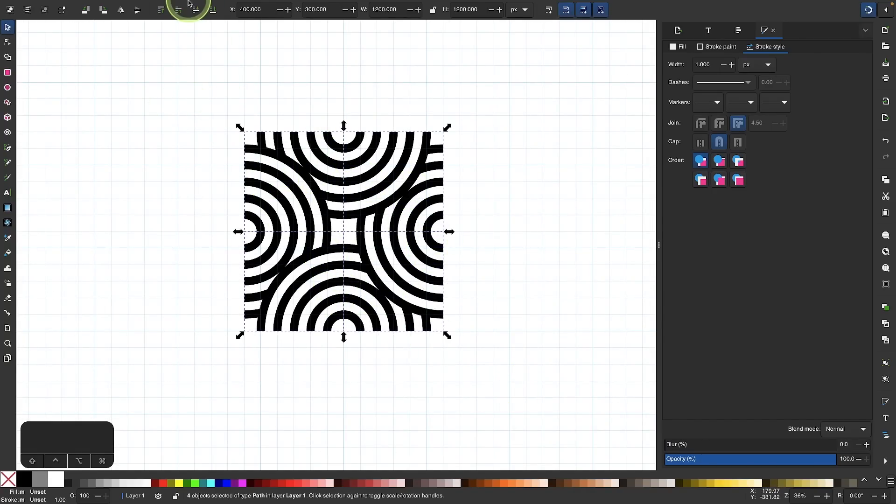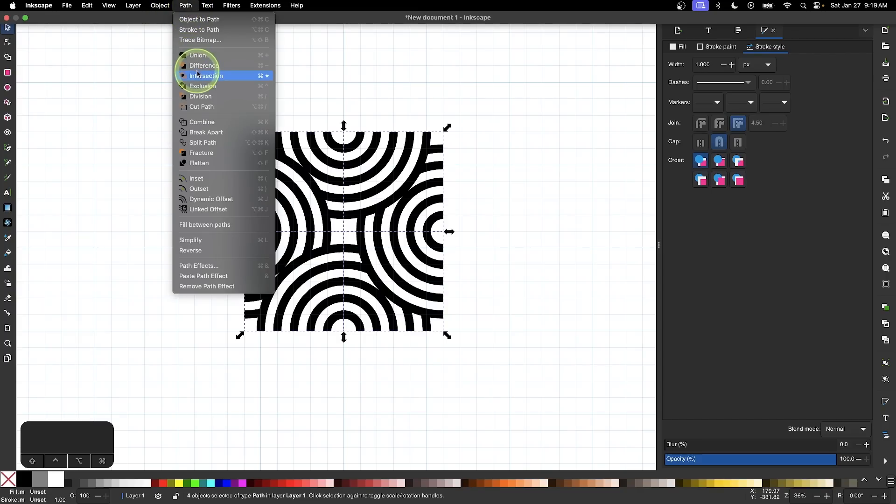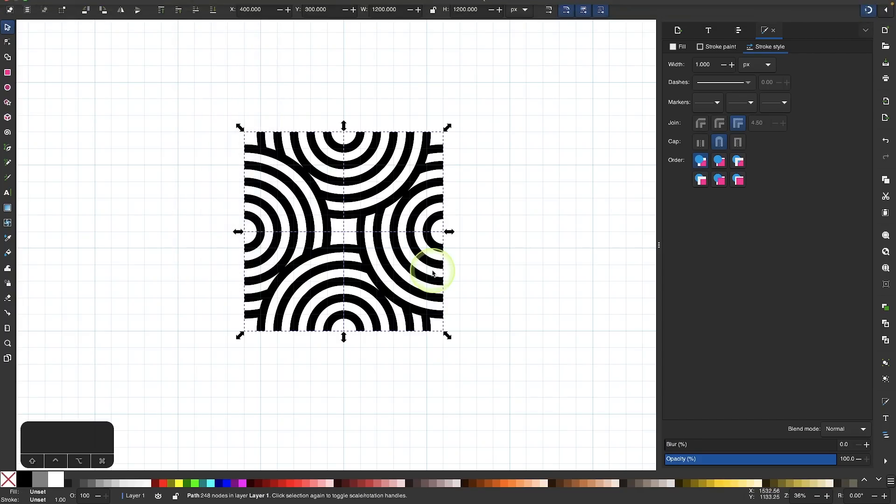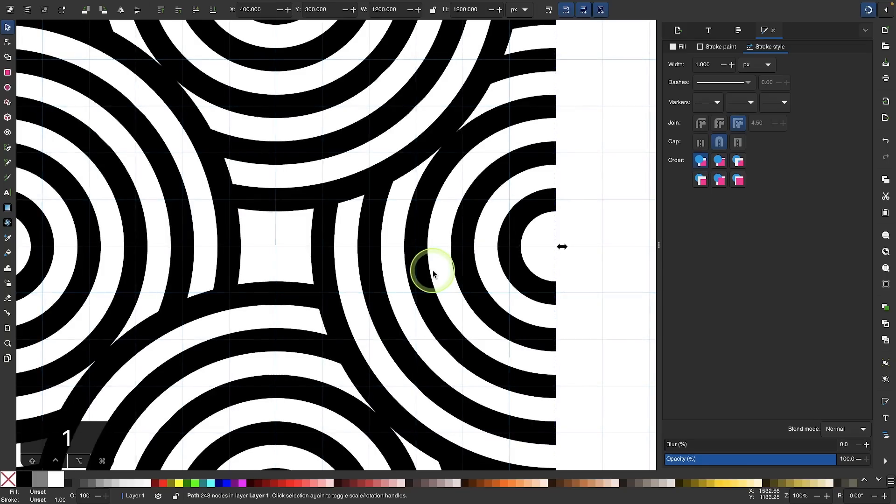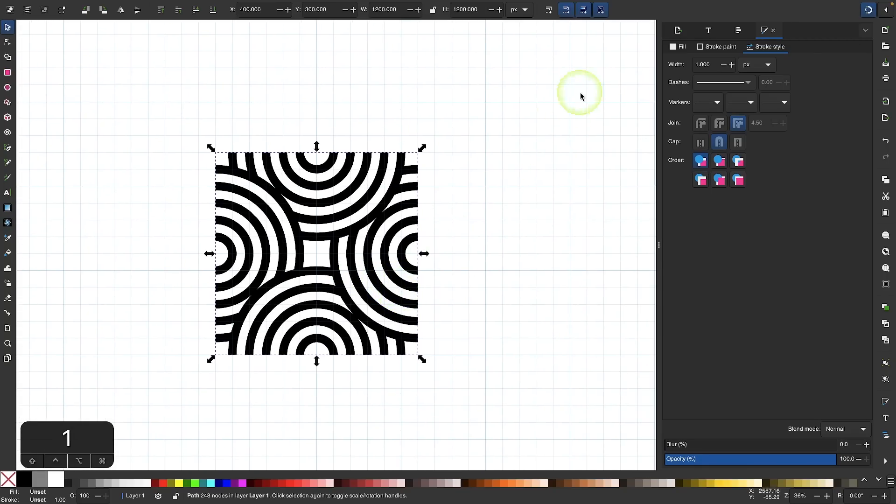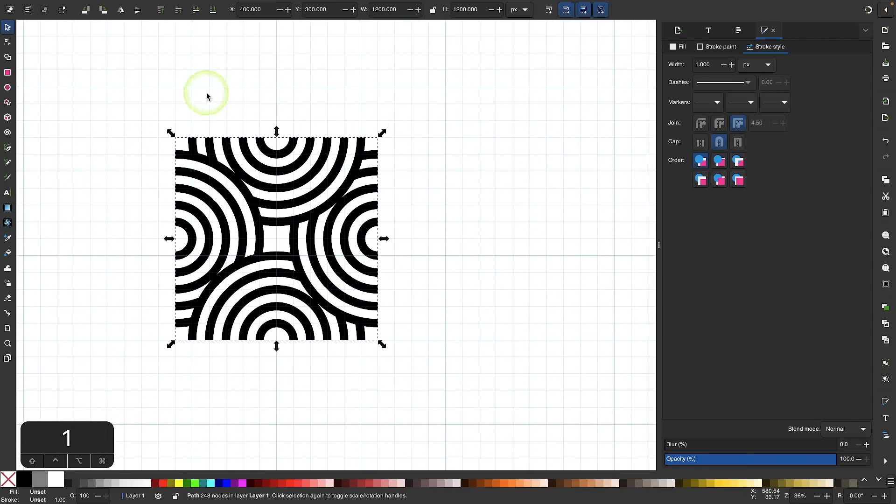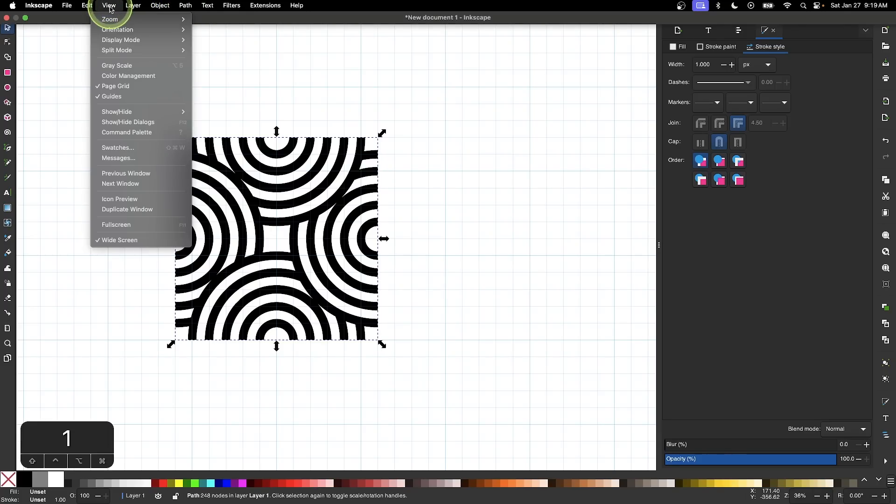This right here represents our pattern tile. I'm going to select all of this and unify it together by going to path union. We now have a single pattern tile that we can work with. Let me zoom out a little bit. I'm going to turn off snapping now. We don't need that anymore.